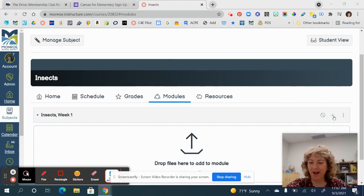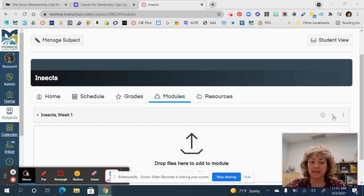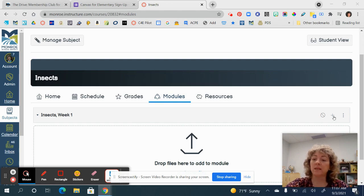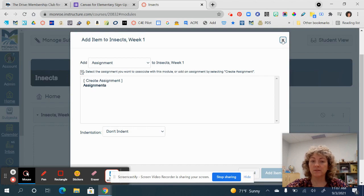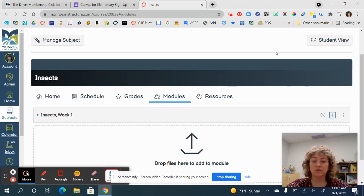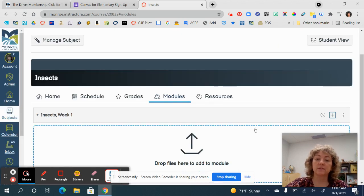This looks just like the modules did in the classic view, only now we just have a few different features. When you click here it still has all of the same features, just located in a slightly different place that is hopefully a little easier to access.